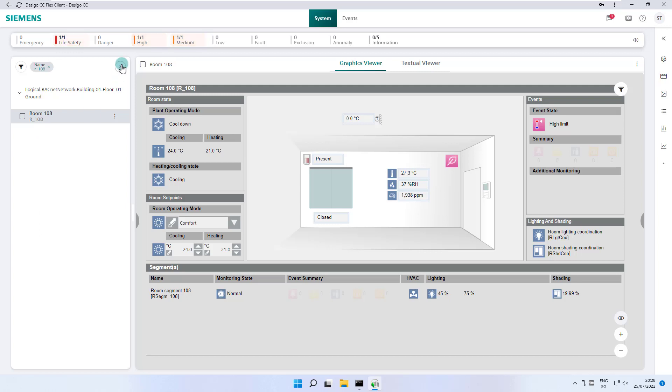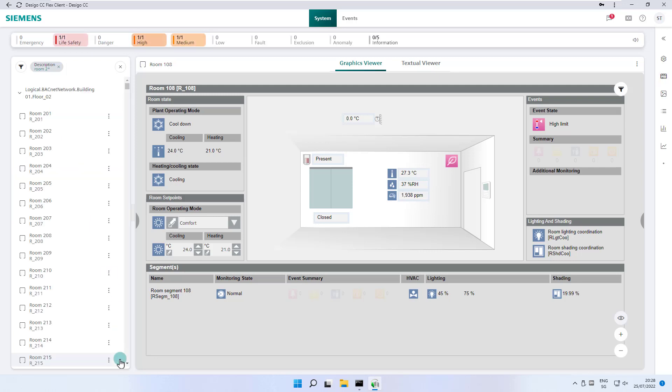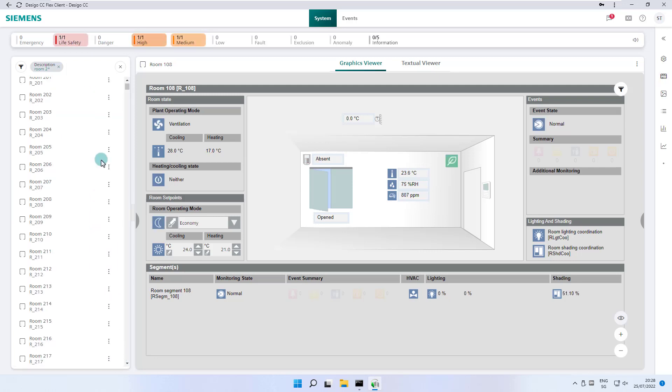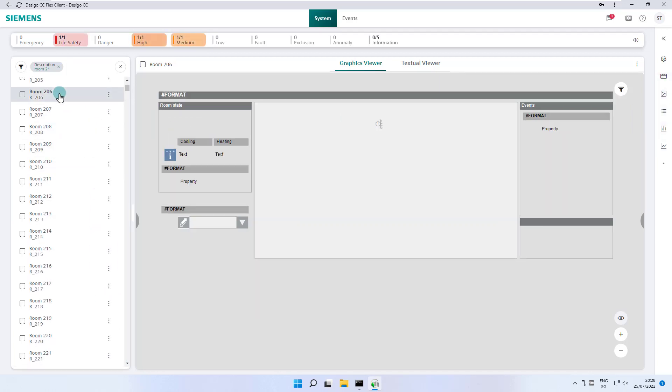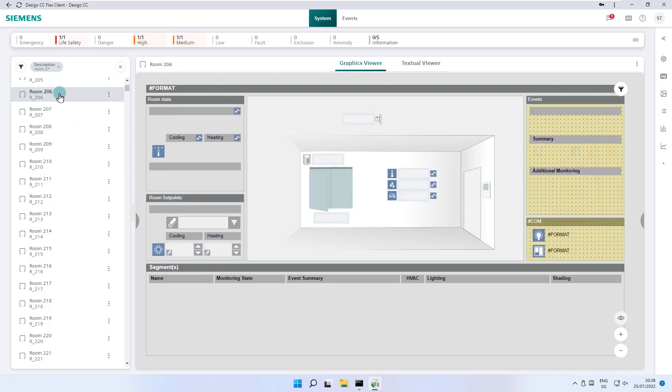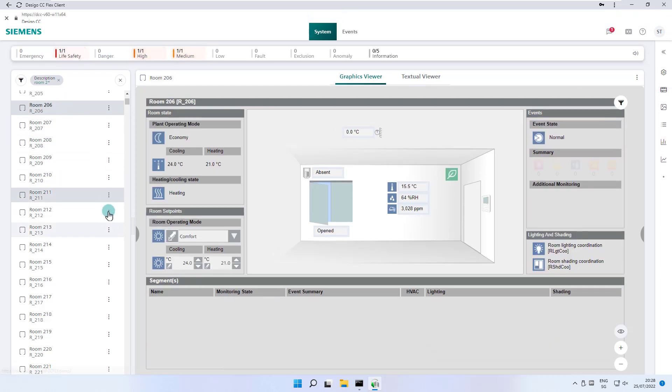Next, we select description and enter room 2 with asterisks in the search box and get the list of all room numbers from 201 to 222. We select room 206 which automatically opens the graphic page in the primary pane.